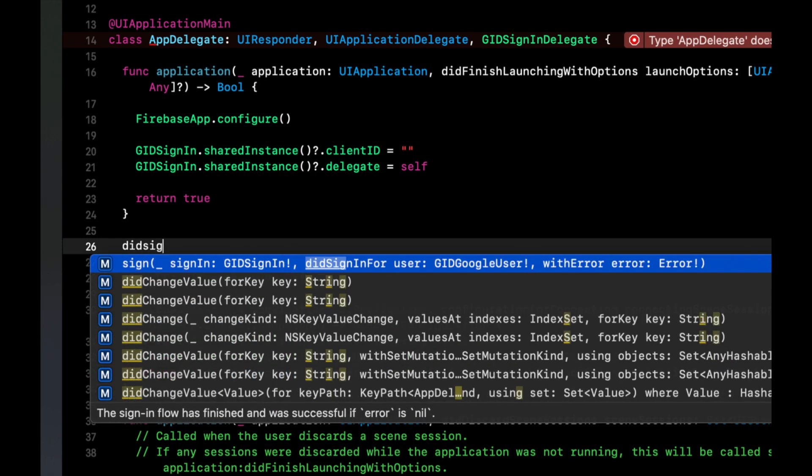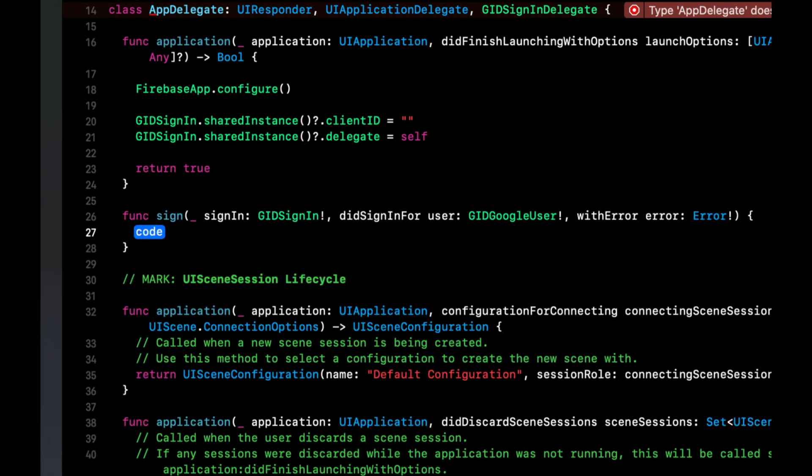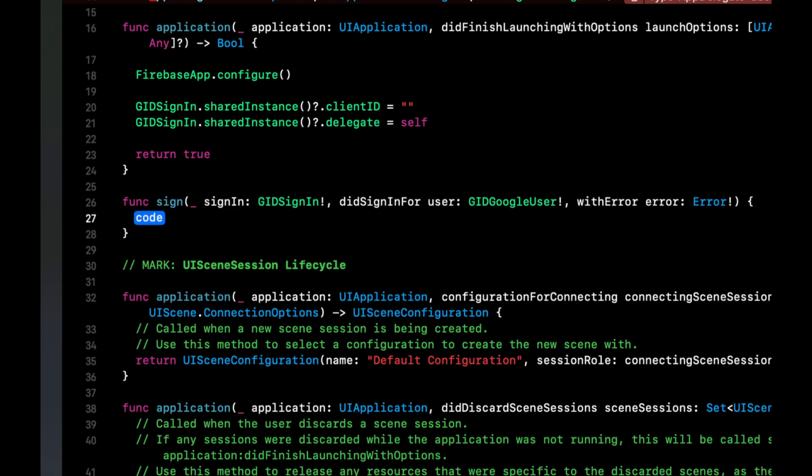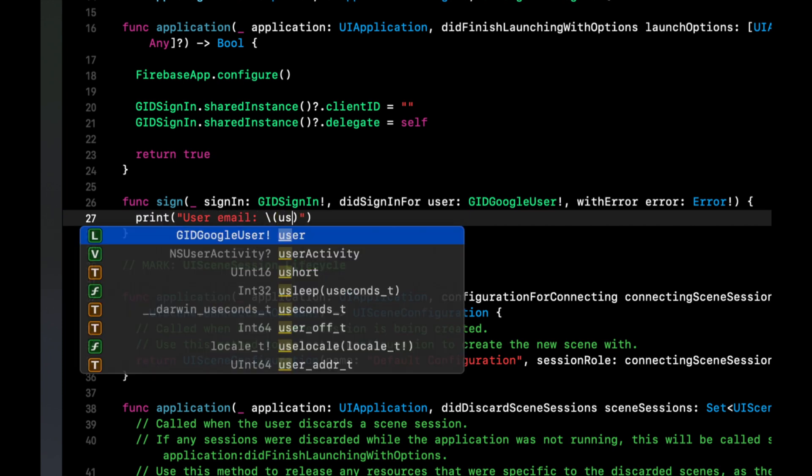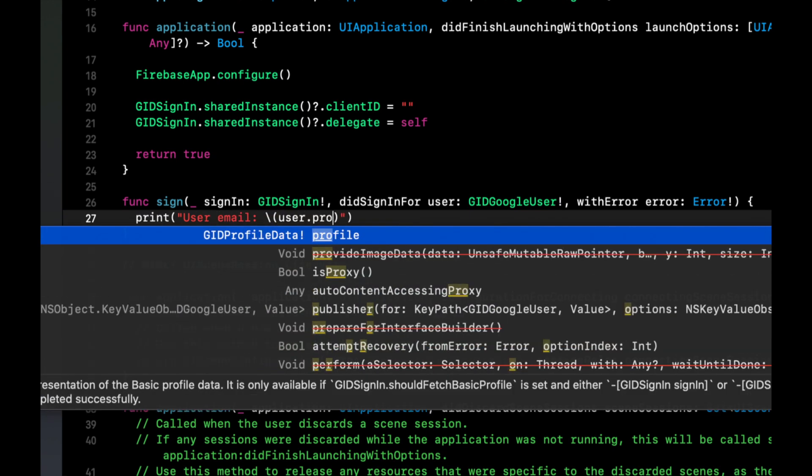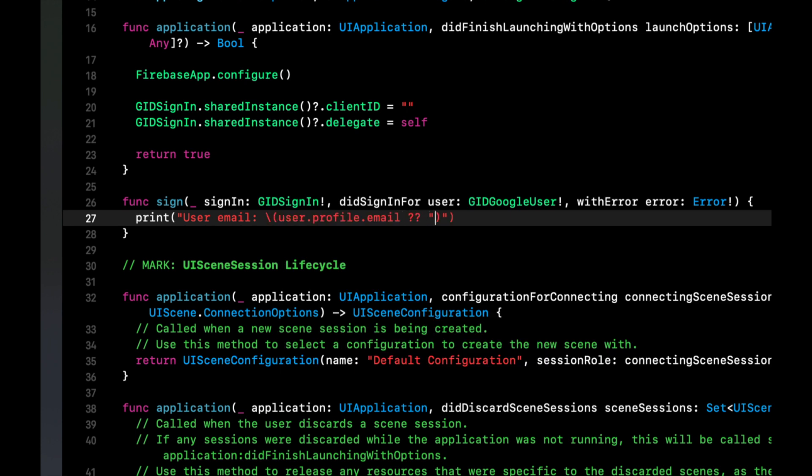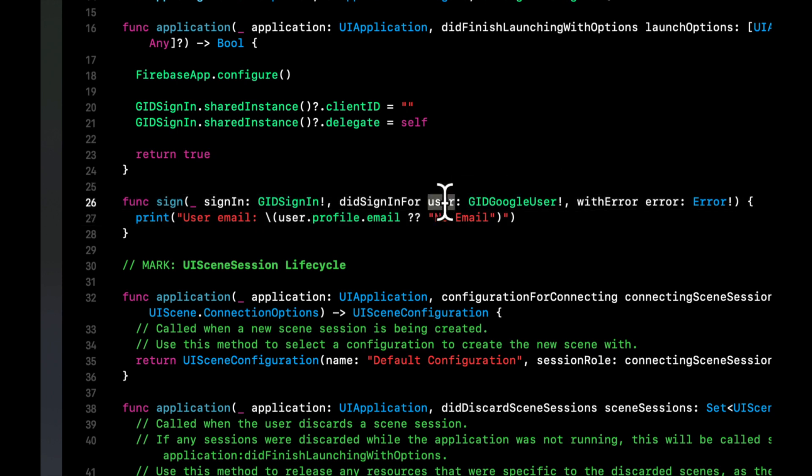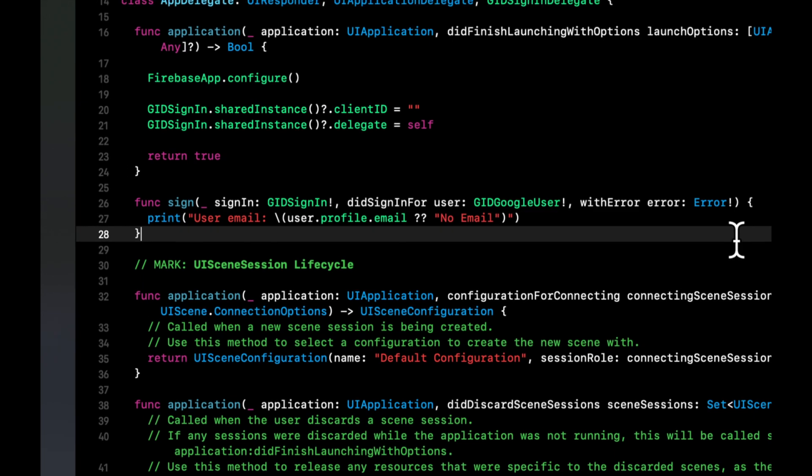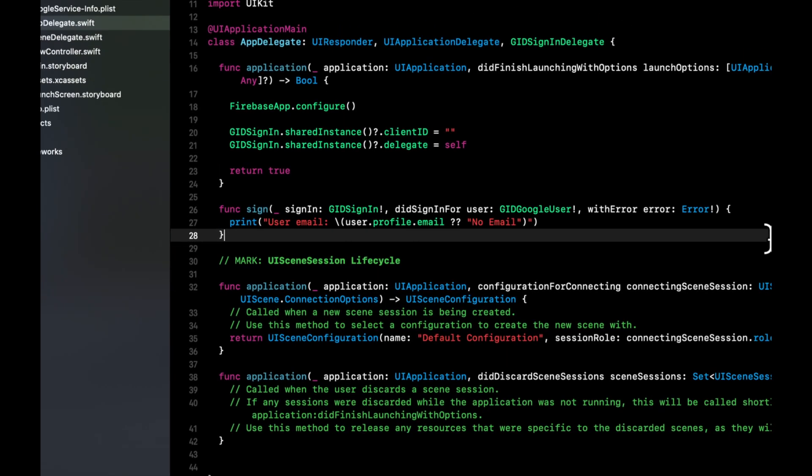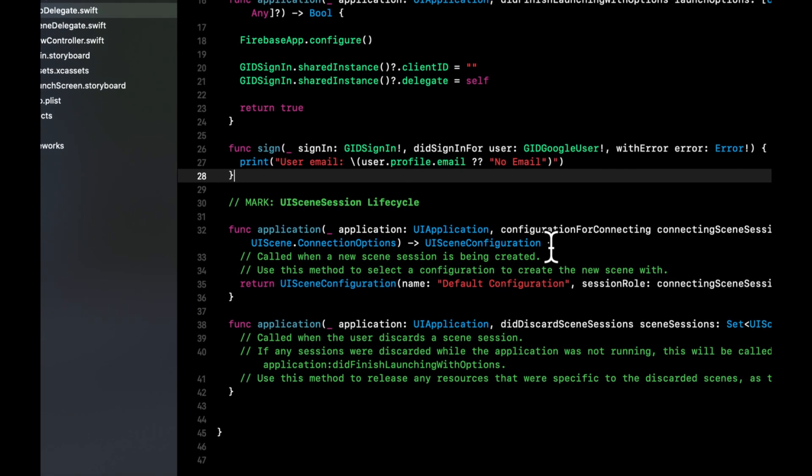We're going to bring in the function to fix it, which is did sign in. And once the user is signed in, we're simply going to print out their user email. Sorry, let's say user email equals user dot profile dot email. And it's optional. So if it doesn't exist, we'll say no email. And this user object Google will give us back once the user has signed in. And it contains, as you can imagine, their user ID and some profile info, and other fun stuff like that. And let's see, what else do we need in here.